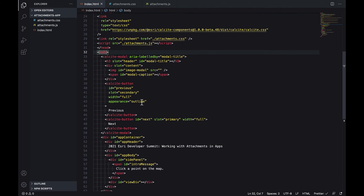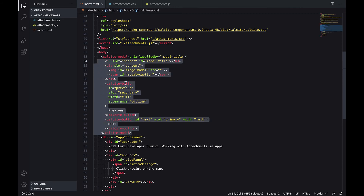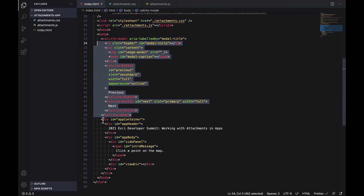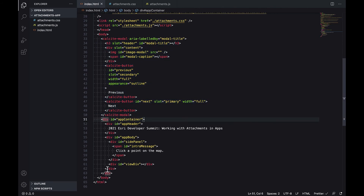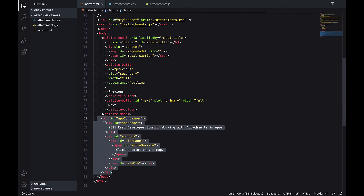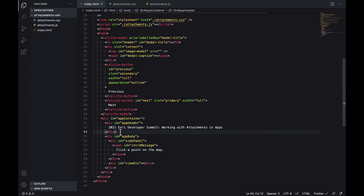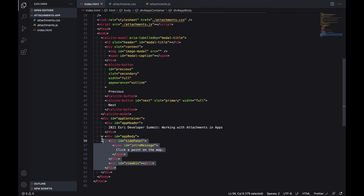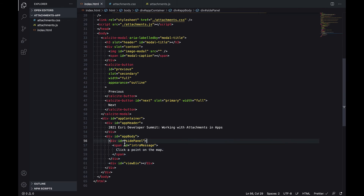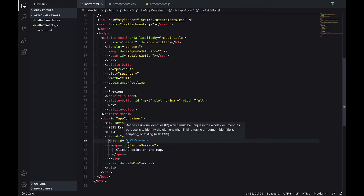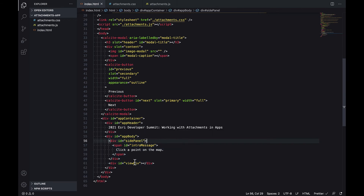Walking through the markup in the body, you'll see that there's a tag for the modal, and right below that there's the app container, which will have the header, and then there will also be a body. Within the body there will be a side panel and a container for the map.